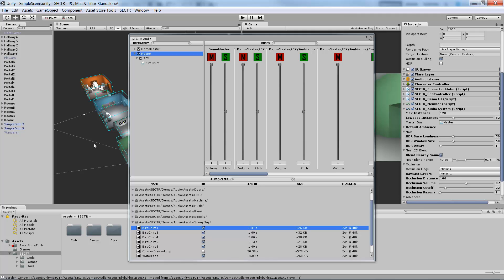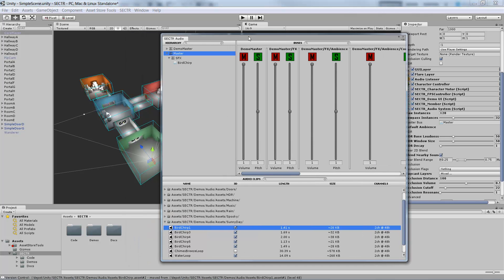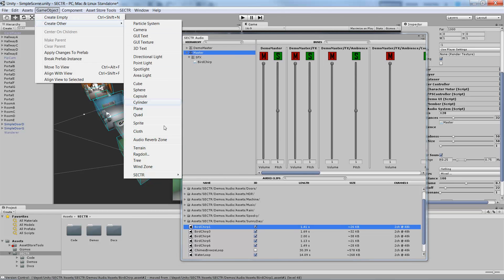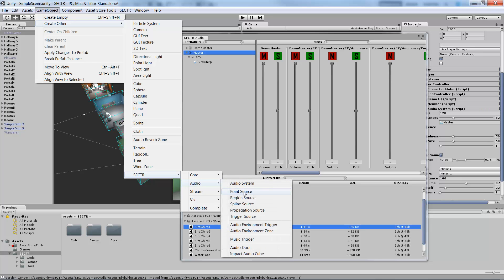With that setup, now we need to create a 3D source in our scene that's actually going to play back the audio. The easiest way to do that is to go to Game Object, Create Other, Sector, Audio, Point Source. There are actually a lot more than just basic point sources in Sector Audio. I highly recommend you play around with some of the volumetric ones like spline or region, or even advanced environmental propagation, which you can see in the propagation source. There are a lot of tools here to create really rich, sophisticated soundscapes unlike any other audio framework you might be familiar with.